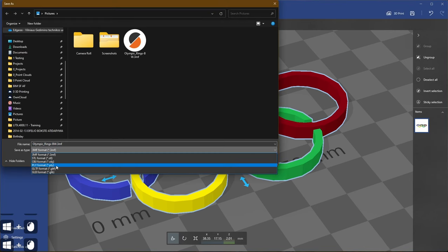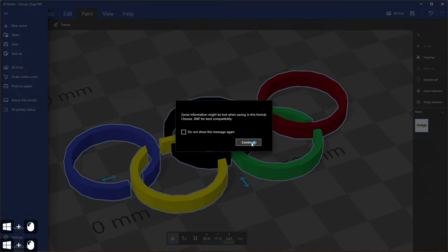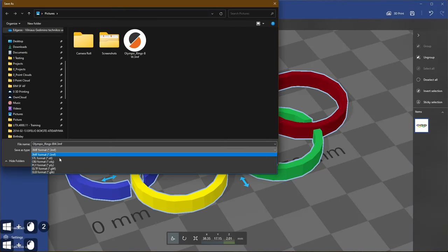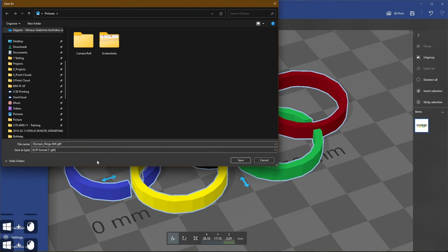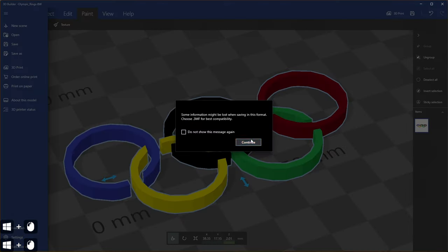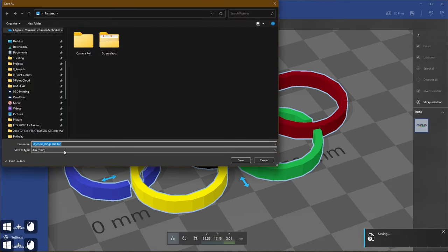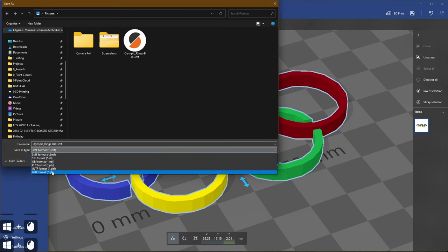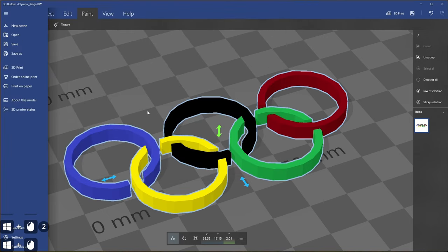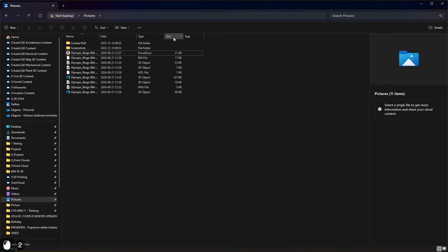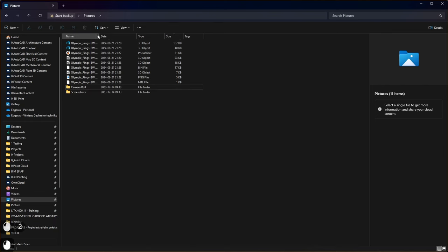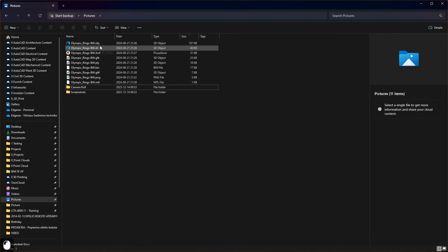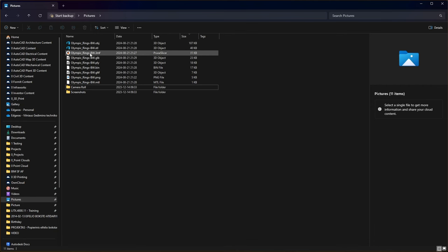3MF, PLY, okay some information can be lost, GLTF, GLB. To see the results we can jump in our pictures folder and here you can see all the file formats. And also we can sort them by size. And from here you can see OBJ is the largest one, STL is second place and 3MF in the third place and so on. So all the file formats.